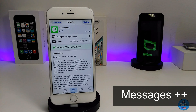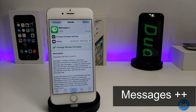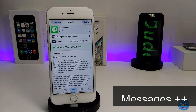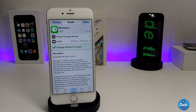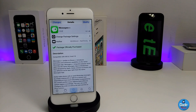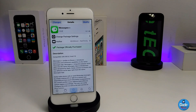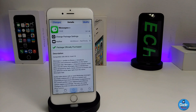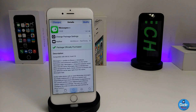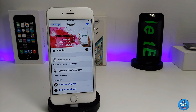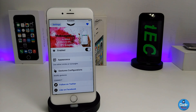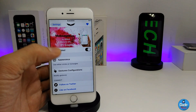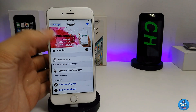The first tweak in today's video is Messages++. What this tweak is going to be providing you with is some extra stuff added into your Messages application. I'm going to show you first how you can set that under the Settings — the first thing you need to do is enable the tweak.